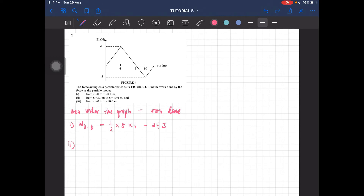The second one is work done from 8 to 10 meters. This one is also a triangle, so half times (10 minus 8) which is 2, times negative 3. So this one should be getting negative 3 joules.